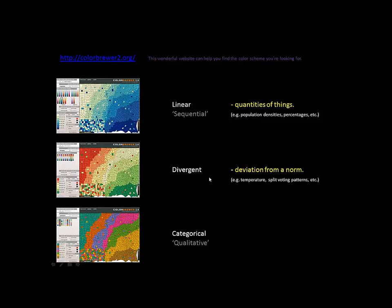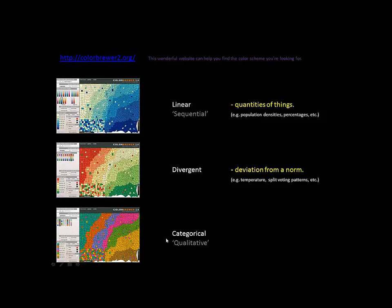Divergent tends to be when there's a deviation from a norm. We're kind of looking at the bell curve, a Gaussian type of thing. But not always, sometimes it might be whatever the average is, is the neutral color. And then things that vary from that average can be represented by colors on either side. Split voting patterns is my example of that. Temperature is kind of like that. I'm going to talk about that in a second.